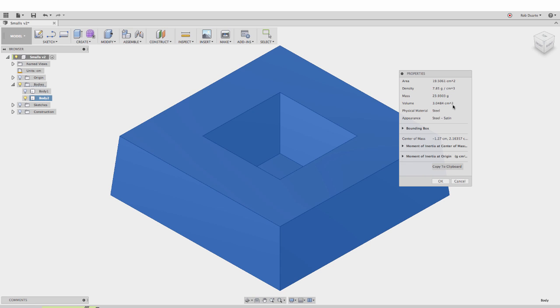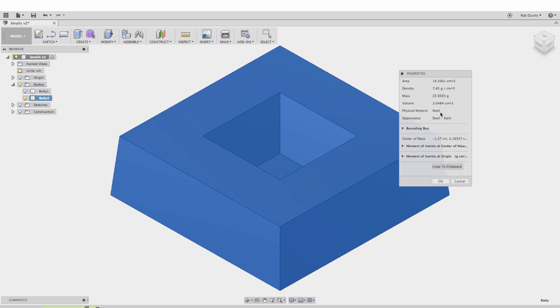The volume is correct, showing about 3 cubic centimeters. If the units weren't right and I wanted cubic inches or something, I could change my units here and this number will change accordingly. The mass is here, the weight in grams, but that's only correct if the physical material is steel.